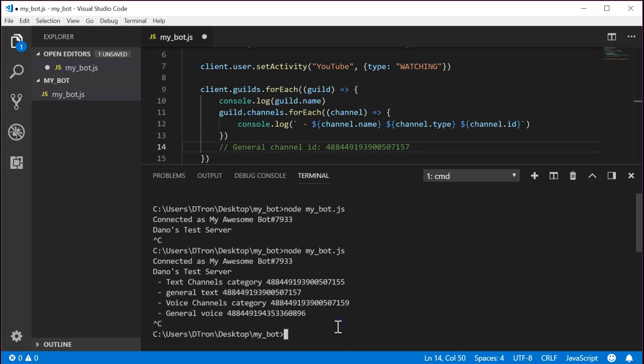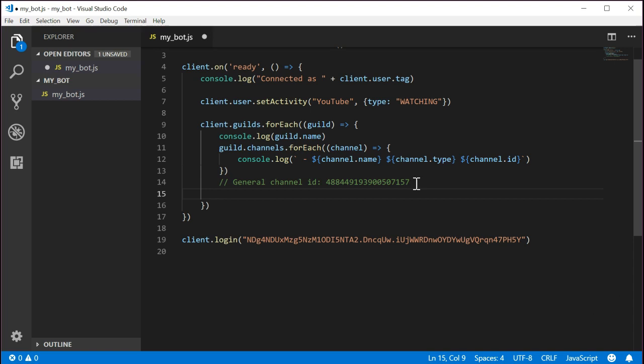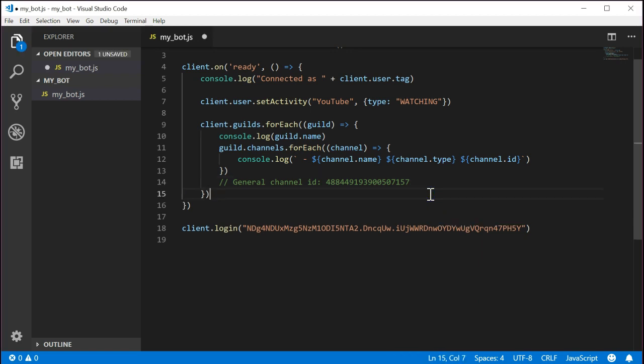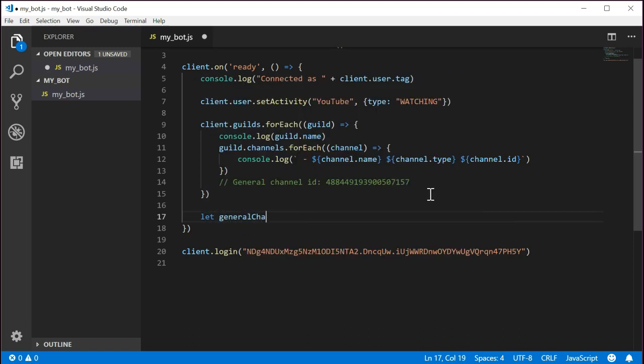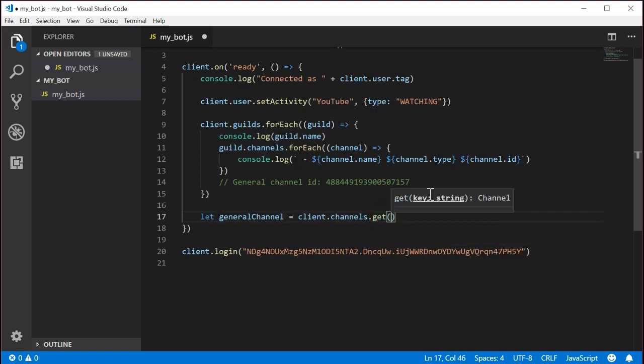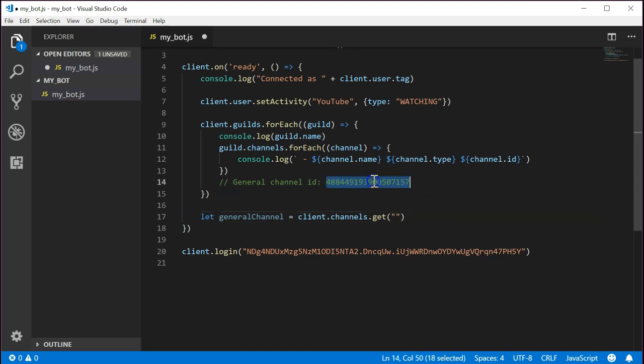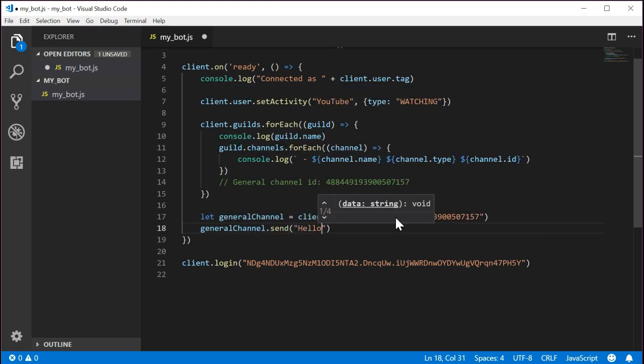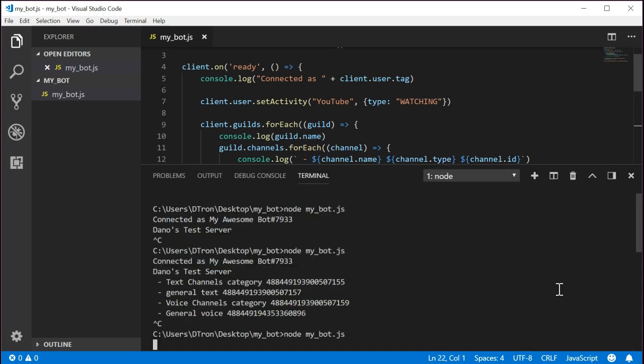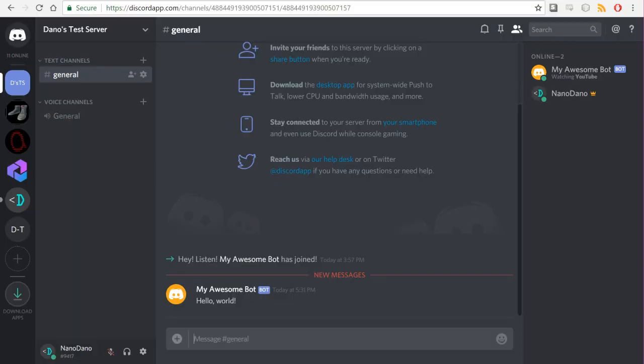Each channel and channel id is unique per server. So you cannot use this exact id that I'm using in my example. You'll have to use the id that you got from your own program on your server. Why don't we have the bot send a message to the general channel that we just identified in the previous step whenever it connects. We'll make it say hello world. At the bottom of the onReady event block write let general channel equals client.channels.get and pass it the id of your channel as a string. On the next line write general channel dot send hello world. Let's run the program again and make sure it works. Verify it sends a hello world message after it connects.